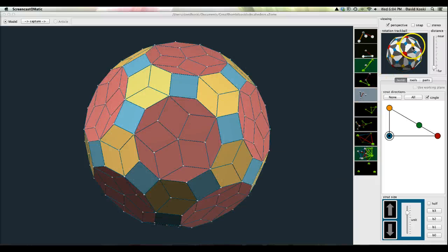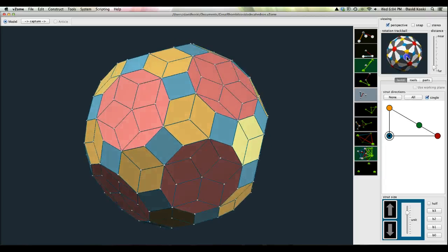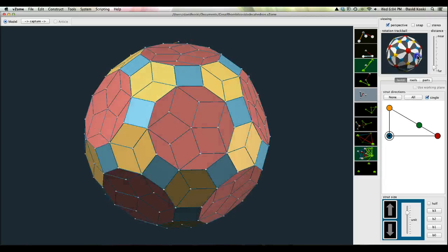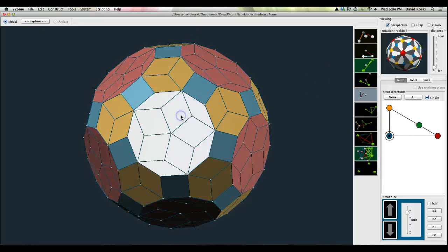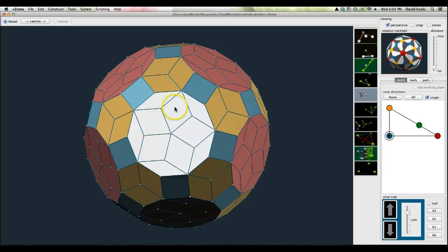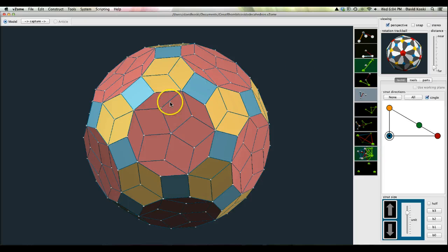Hi, I'm going to make a video. This here is the great rhombicosidodecahedron, and this is a face, this is a face, and this is a face. 30 squares, 20 hexagons, 12 decagons.